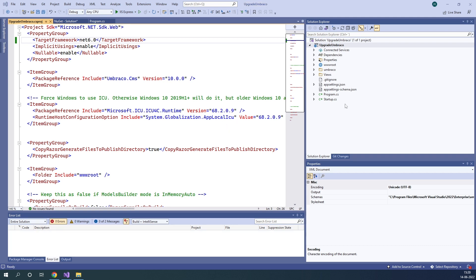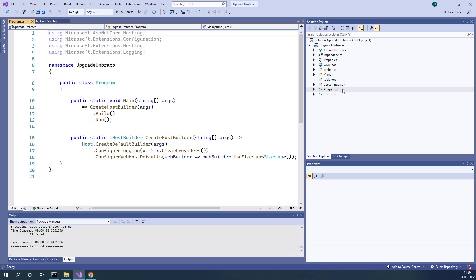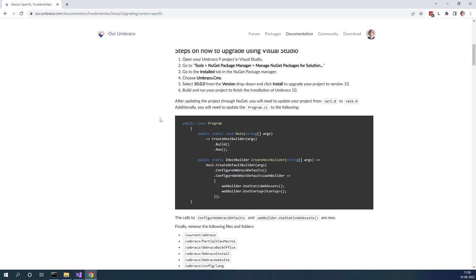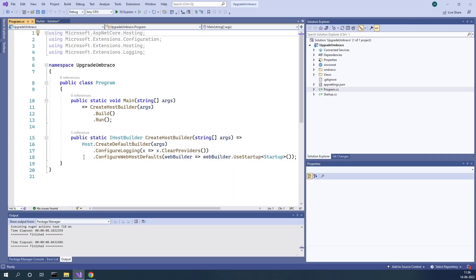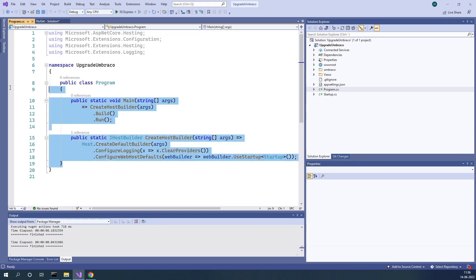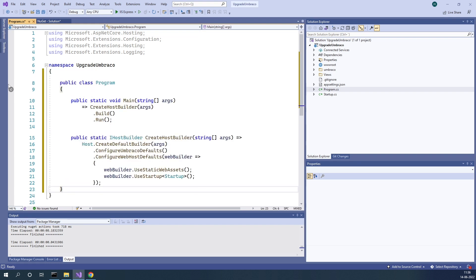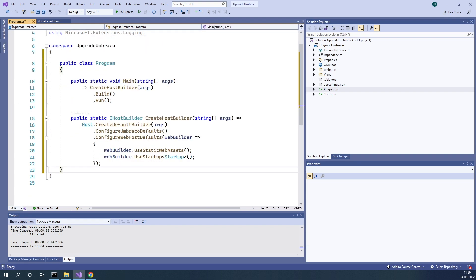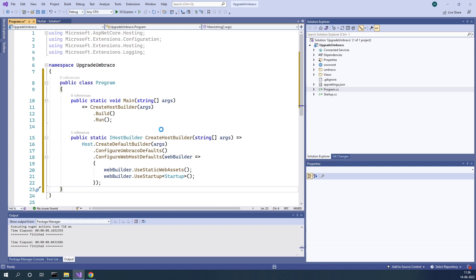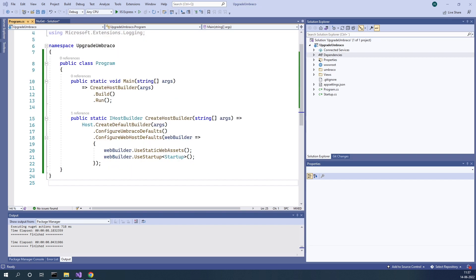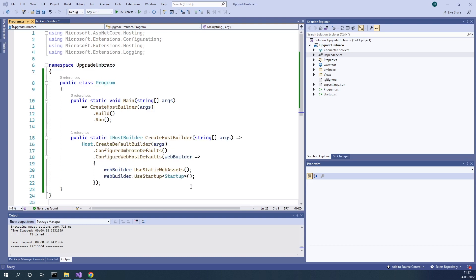The next step is that we need to go to our program.cs file over here, and we need to replace the following code with the snippet from the documentation here. So let's just take it here and go back and replace the snippet here. Press Save.